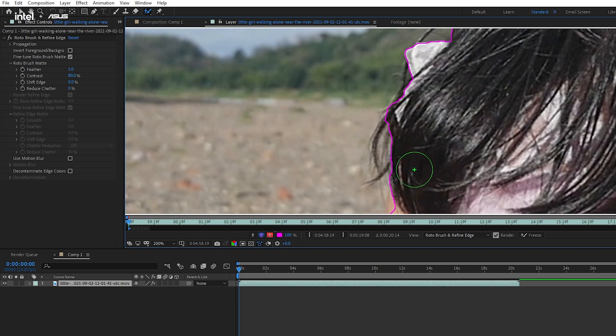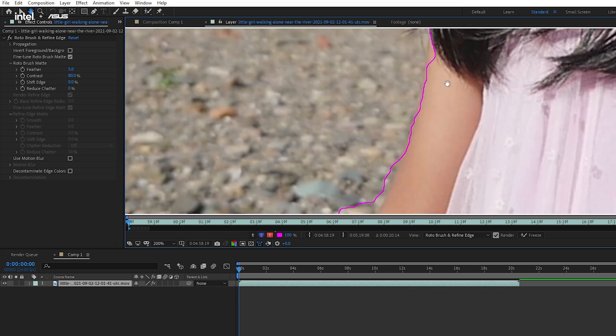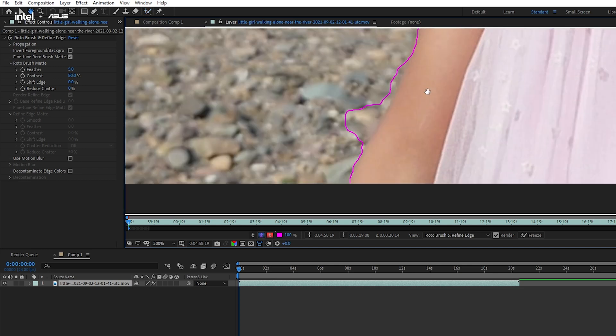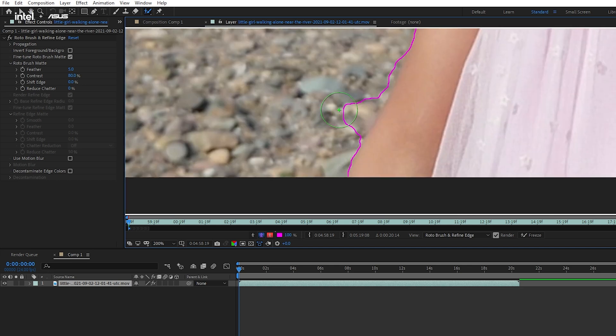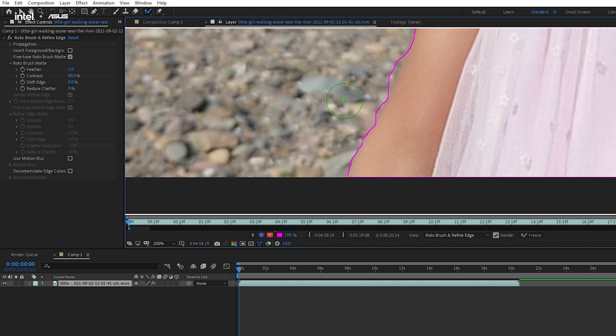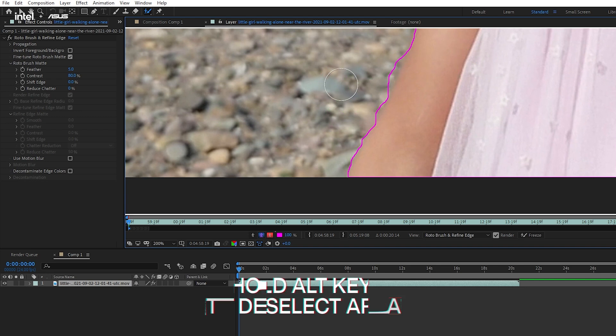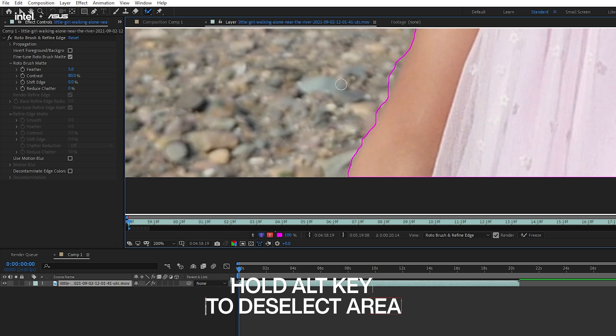Now of course, during the object selection process, Rotobrush is going to have some misjudgments here and there and might overly select the extra area. But don't worry, we can fix this by pressing the ALT key and simply remove the extra area.